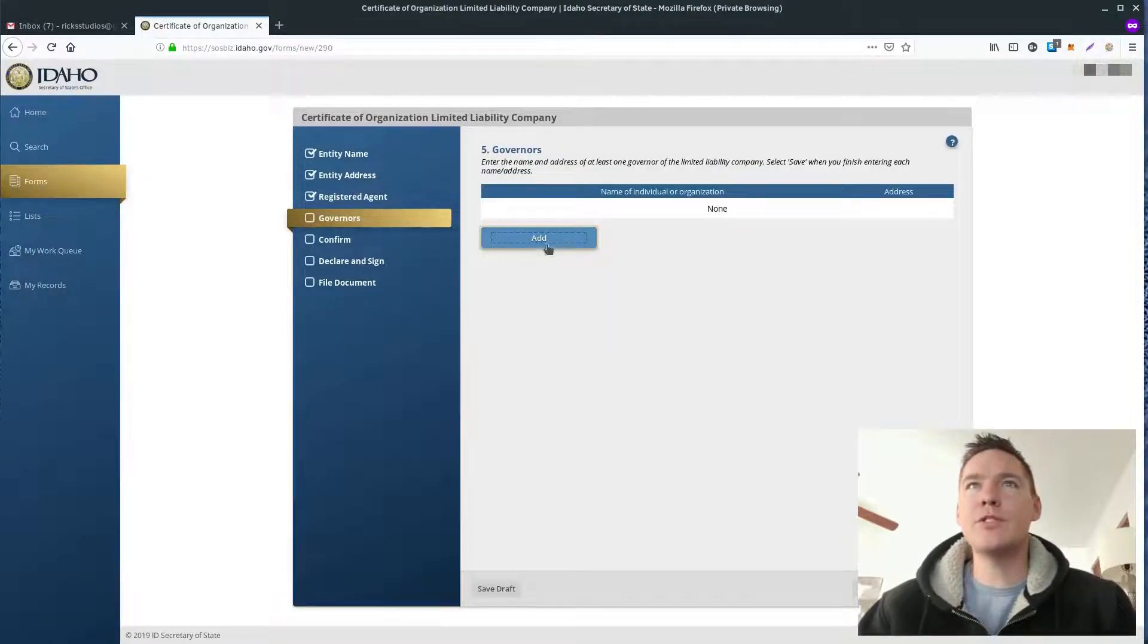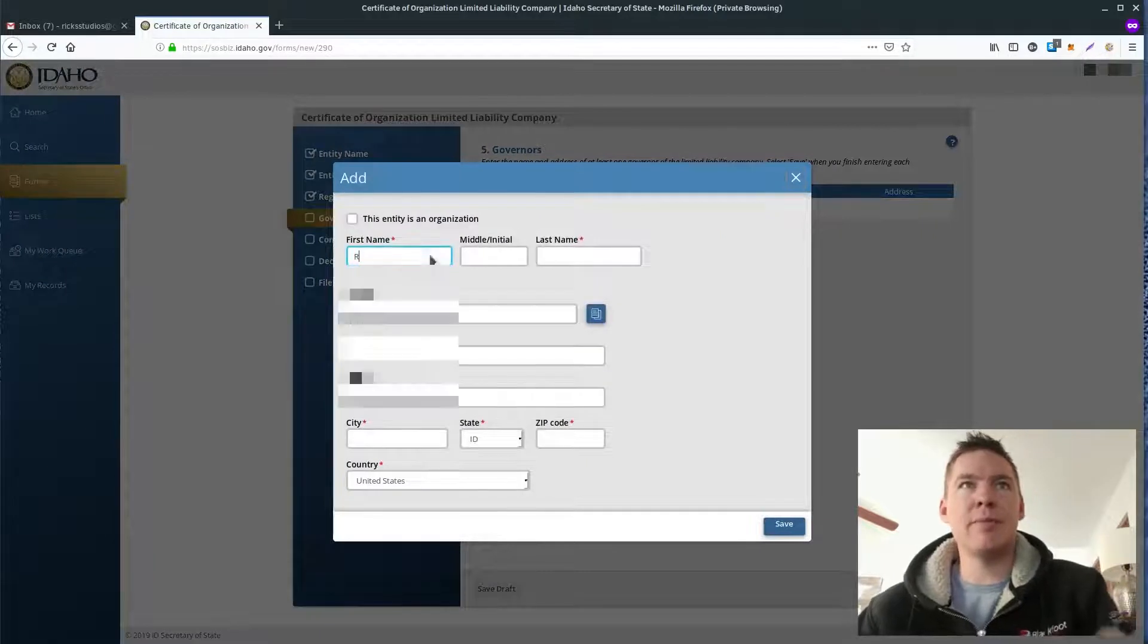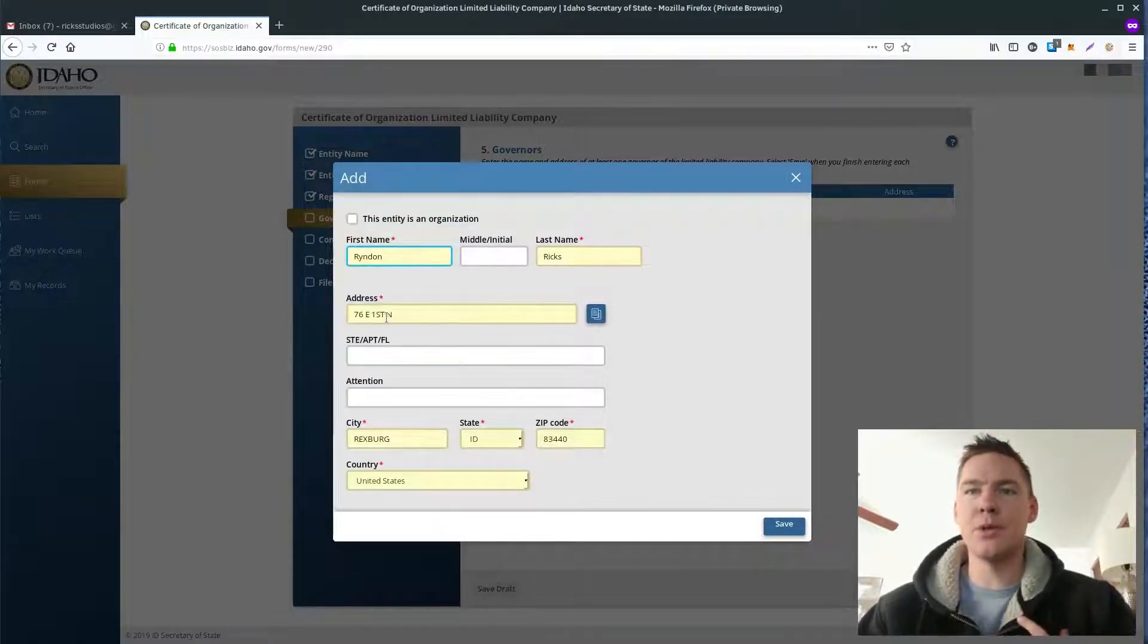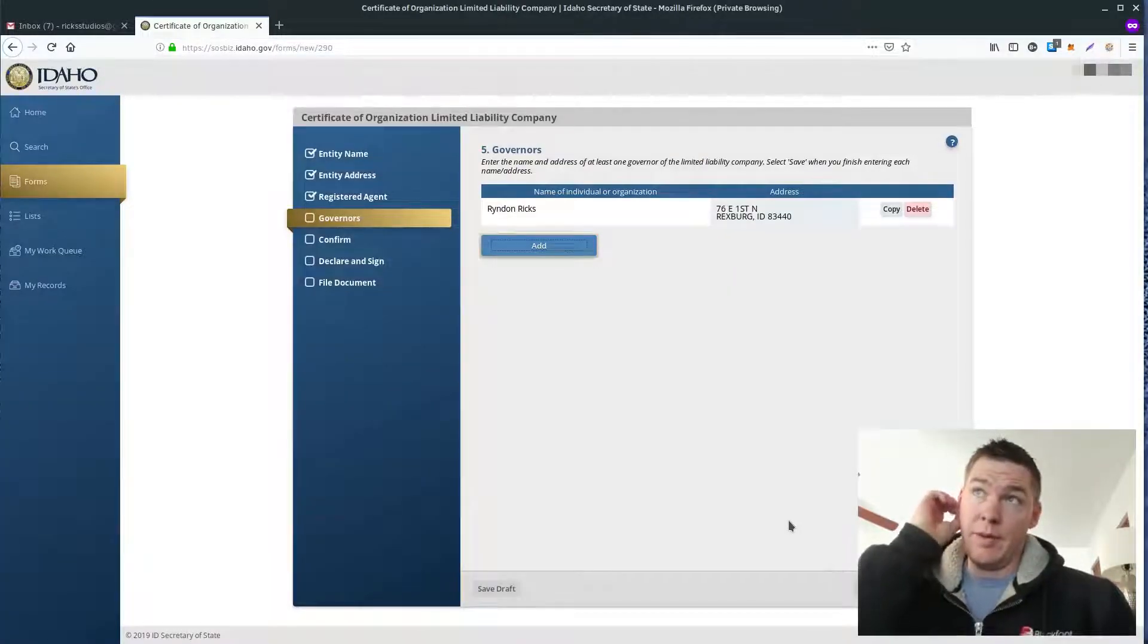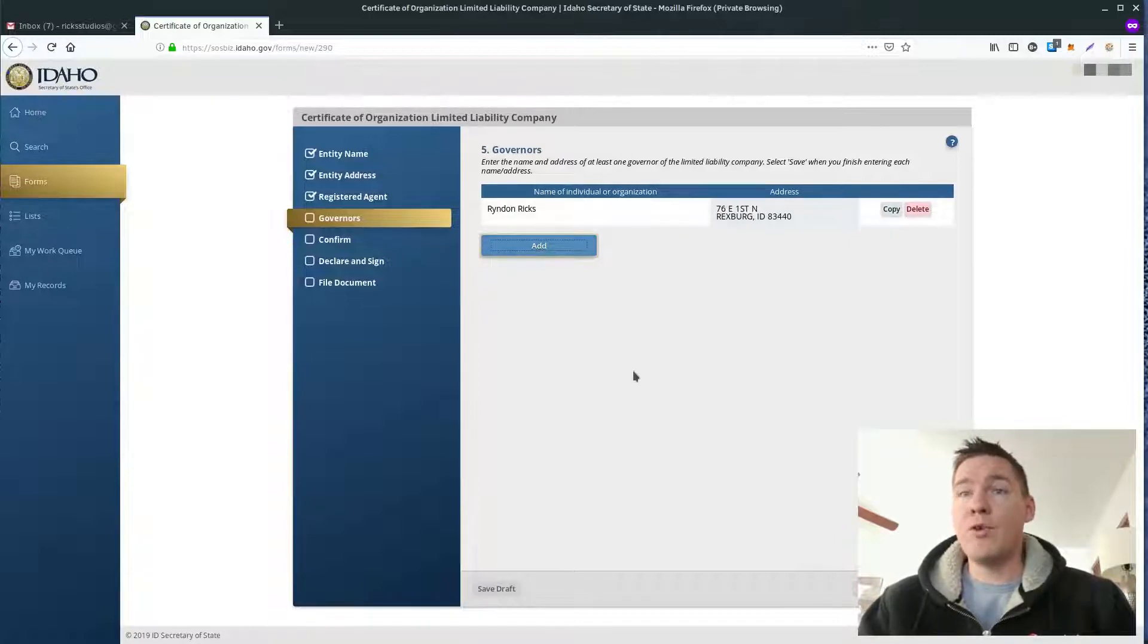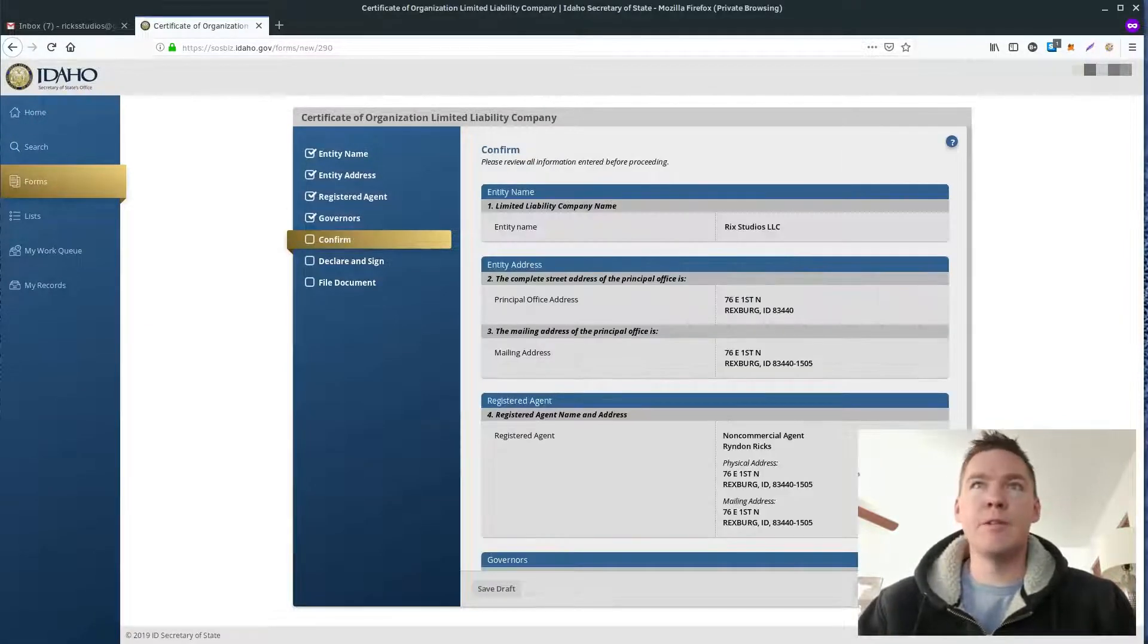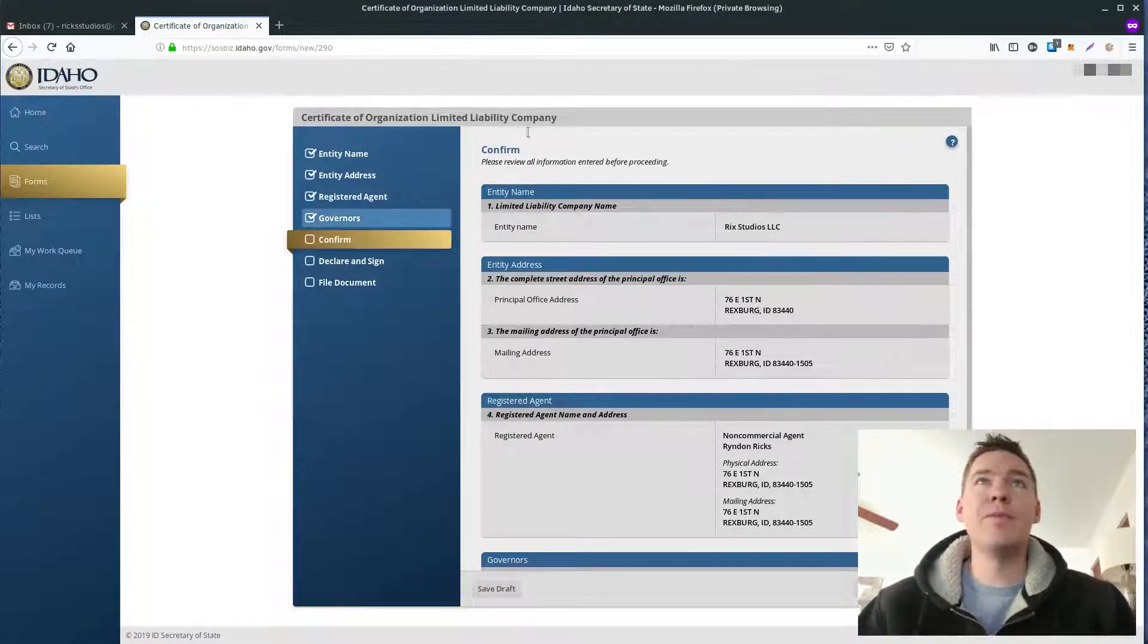And then governors. You have to add a governor. So I'm going to add myself. This is not a partnership. This is just going to be me. So it's a sole, single-member LLC. So I'm just adding just myself as the governor. But you could add multiple if you want to have a partnership or multiple people in the business.